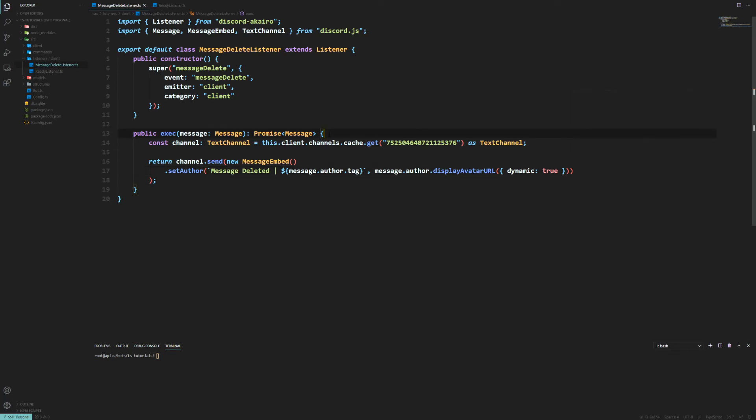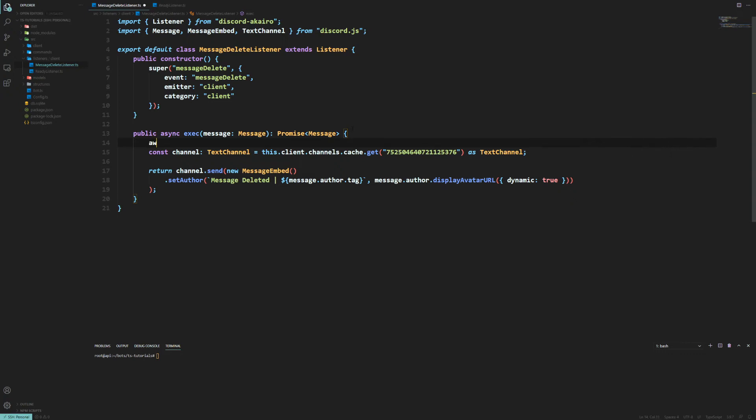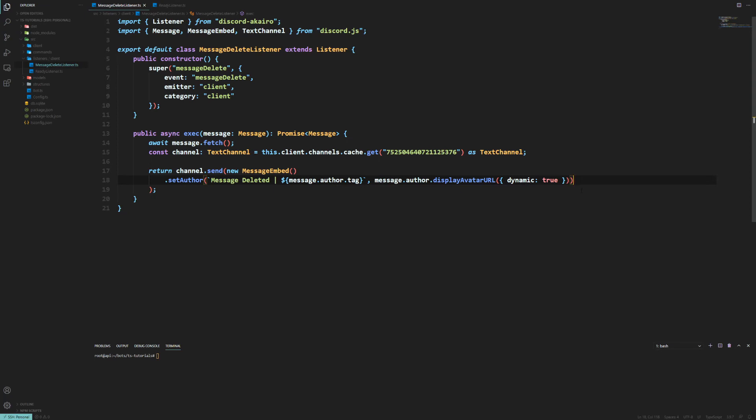Honestly I reckon we should fetch the message as well in case it's an old message. So we can do await message.fetch. So if it's an old message we fetch the message and then you'll be able to do everything with it then. Otherwise you can barely do nothing with it.